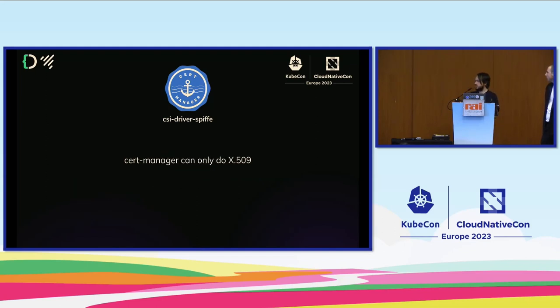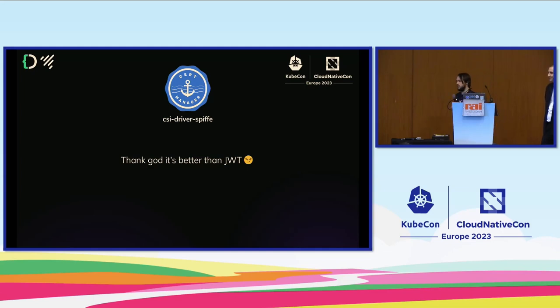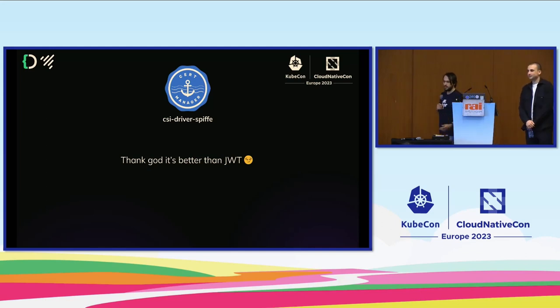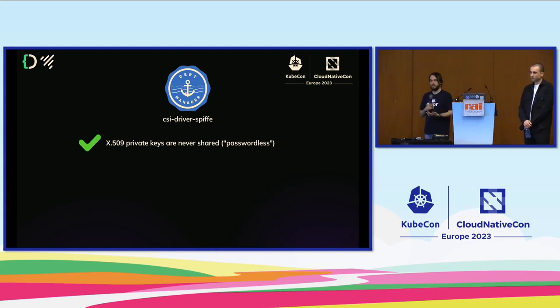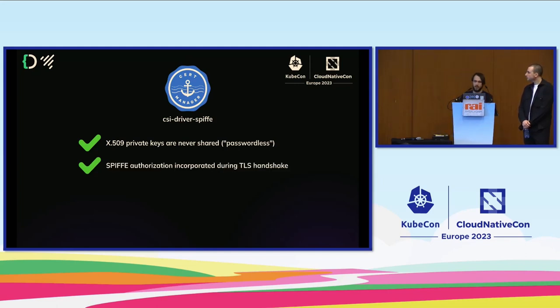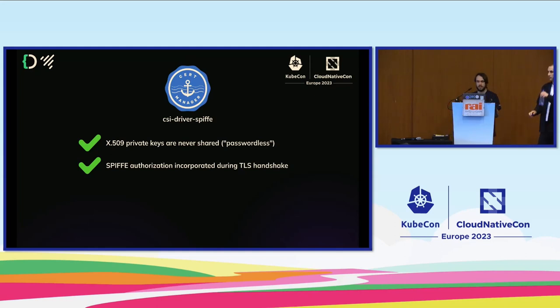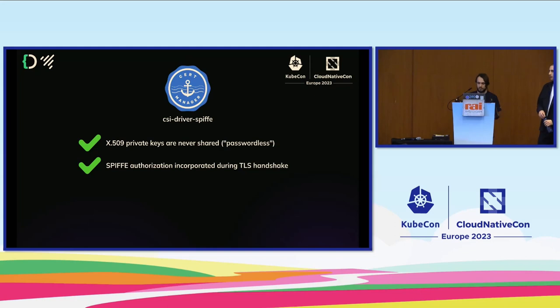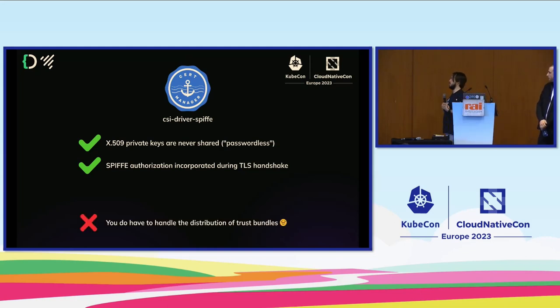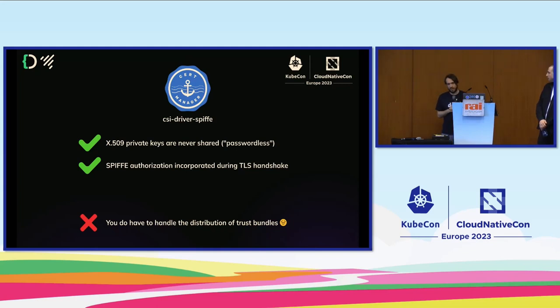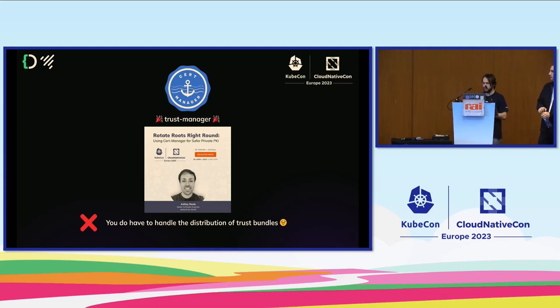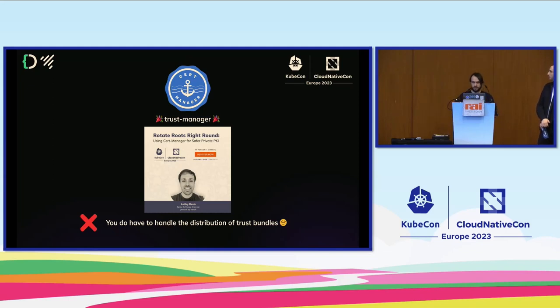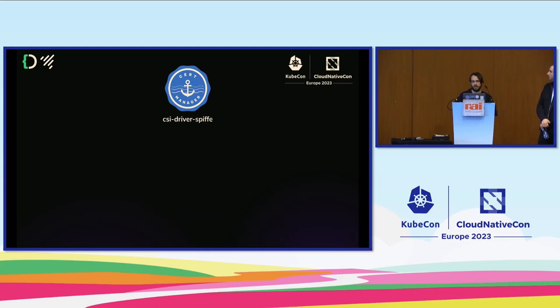CertManager can only do X.509, right? But that's good. It's better than JWT. X.509 is inherently asymmetric cryptography. You don't share your private exponent. JWT is kind of a password essentially, so they're susceptible to things like replay attacks. X.509 gets around that problem. In the SPIFFE case, the authentication authorization is happening a lot sooner in the TLS handshake, and that has some security benefits. The bad thing - if you've tried to implement private PKI in your organization, trust distribution becomes a bit of a pain point. We do have a talk tomorrow. Our colleague Ashley is going to be talking about trust distribution in Kubernetes.